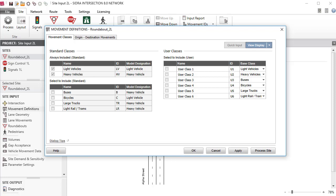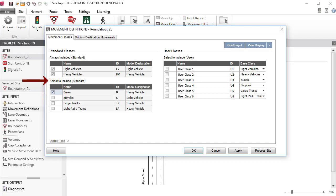The two movement classes, Light Vehicles and Heavy Vehicles, are always included. For other classes, you can check the box next to the Movement Class to include that class. Please refer to the user guide for the definition of the Movement Classes in SIDRA Intersection 8. Let's check the box next to Buses in the table with the heading Select to include this class.